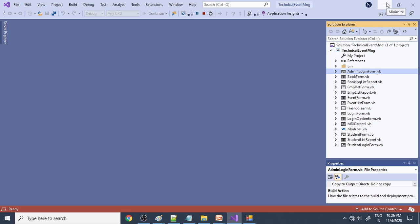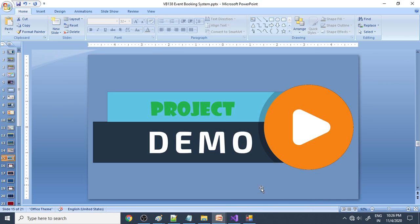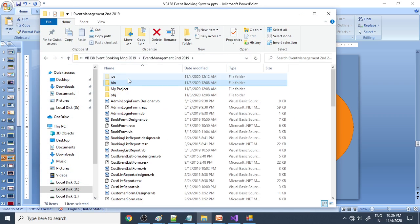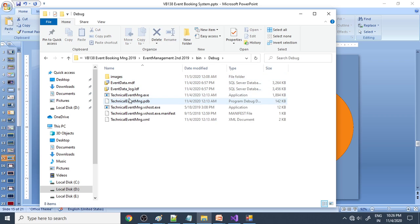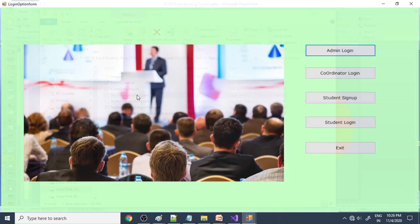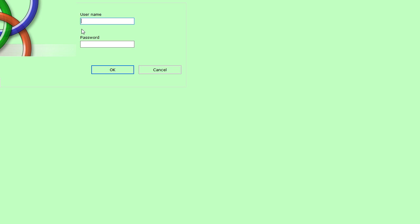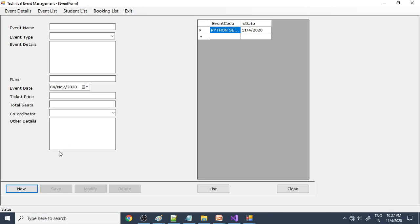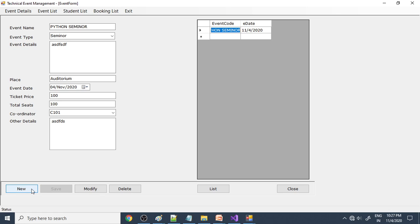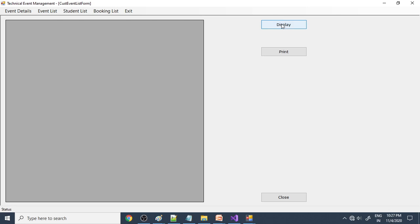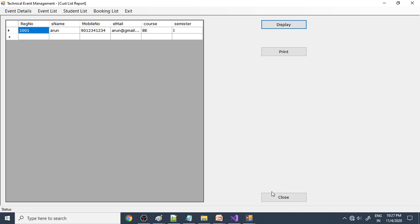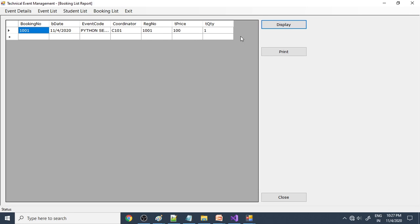Now the coordinator needs to log in. Instead of closing and reopening the project, we go to the project folder, then Bin folder, then Debug folder, where there is an exe file. Double-clicking the exe file runs the project again. Now login as coordinator — C101 is the coordinator ID, with the corresponding password. You can see the event details. The coordinator can create events; click new and save to add one. Here is the event list, the student list showing overall ticket bookings, and the booking list.